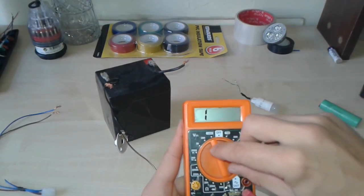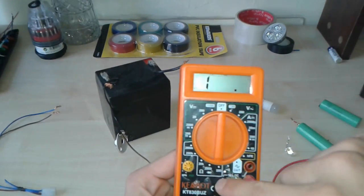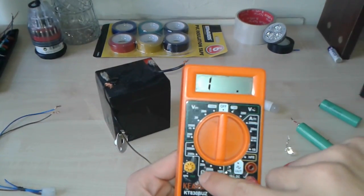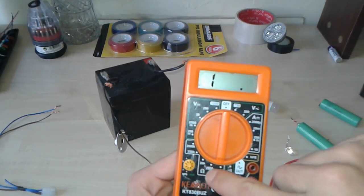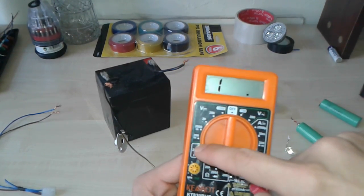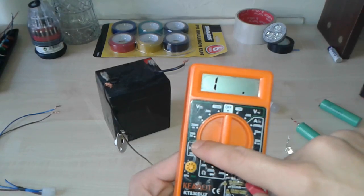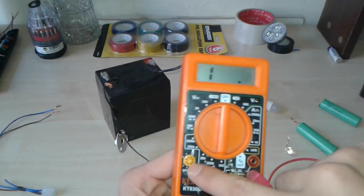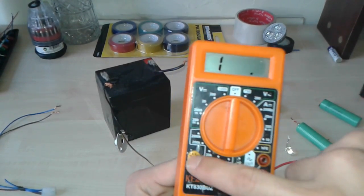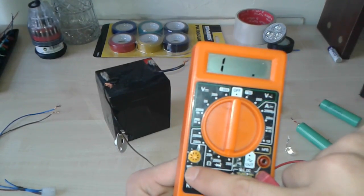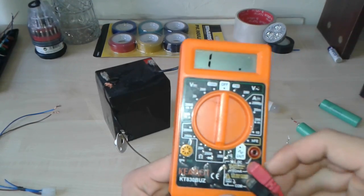In this part here, you can see now the ohms sign. You can measure resistance. Basically, resistors. Here, you can test transistors to see if it's NPN or PNP transistor.